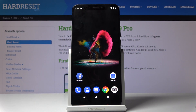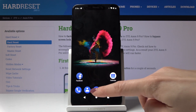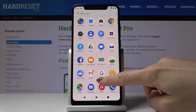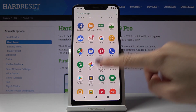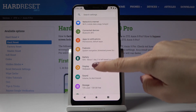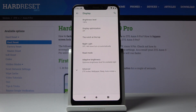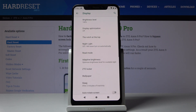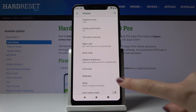Here I've got the TXM9 Pro and let me show you how to change wallpaper on this device. First, let's open the list of all applications, then find and pick Settings. Now locate and open Display, then go to the advanced options where you will notice Wallpaper.